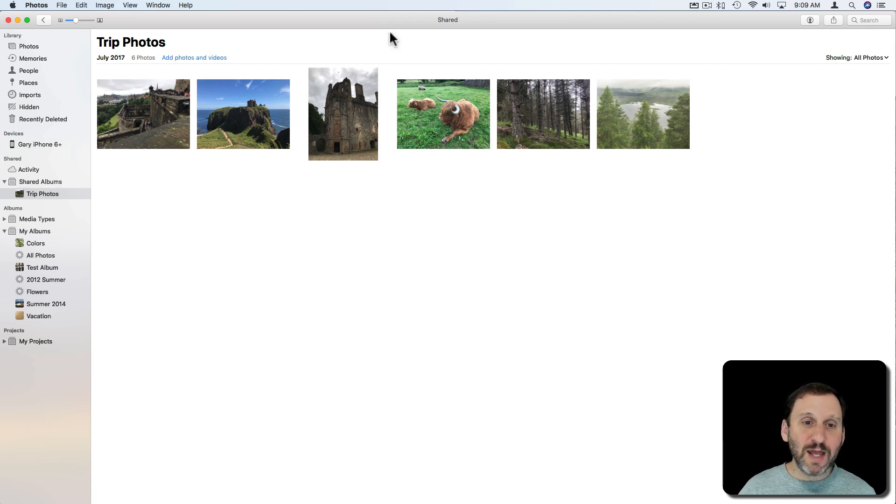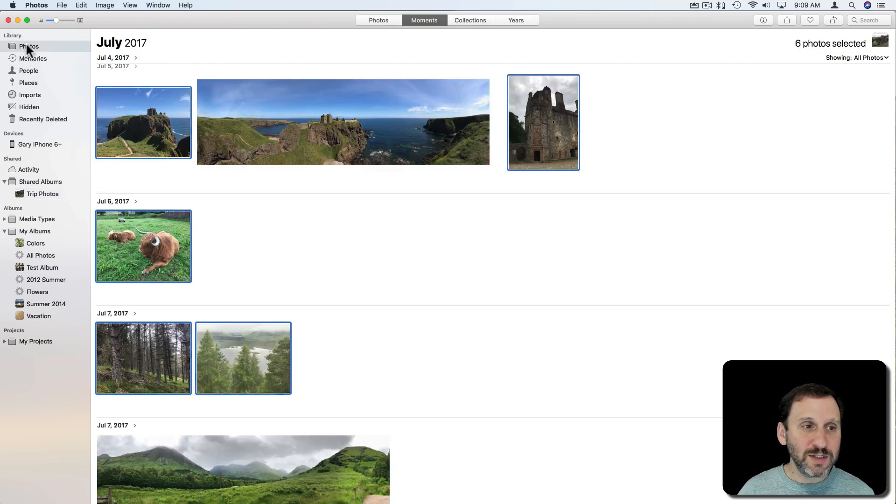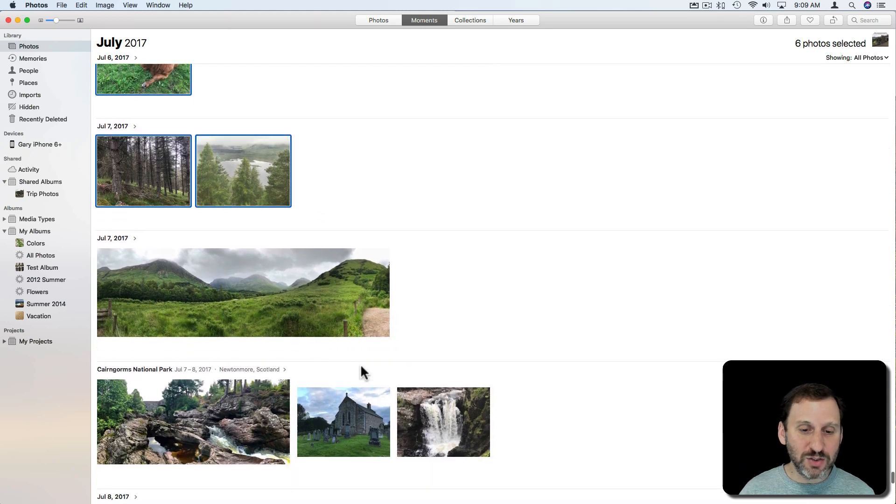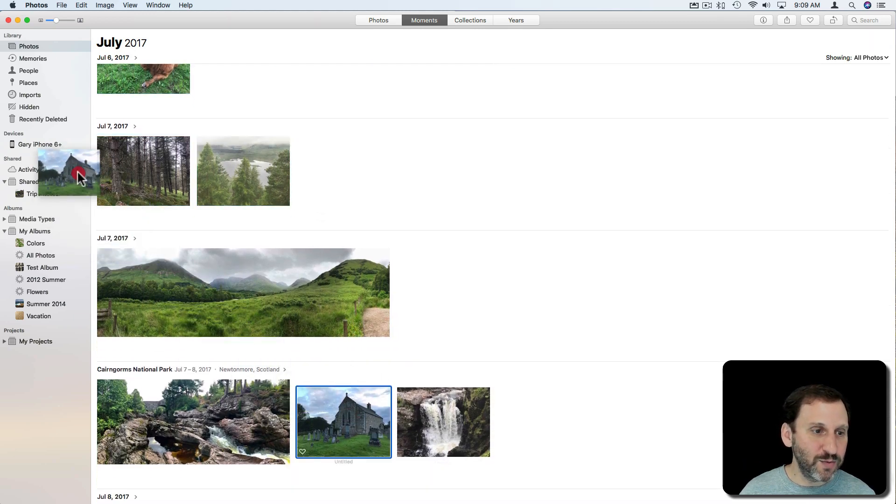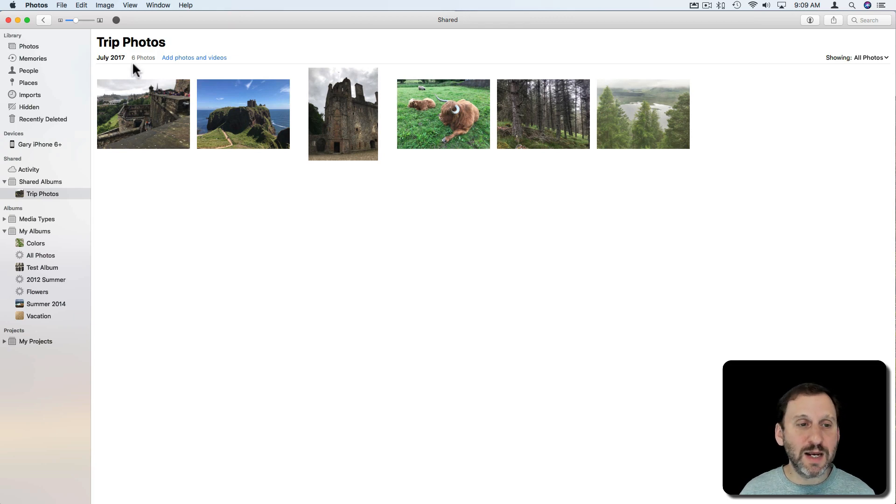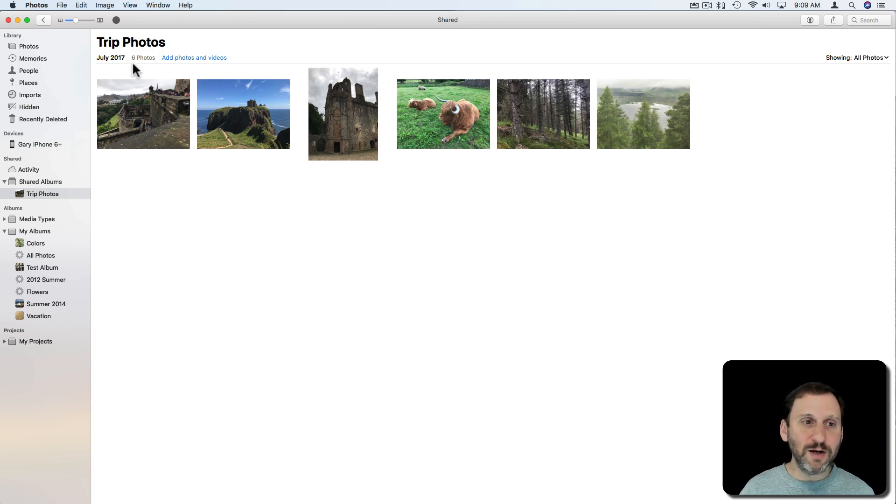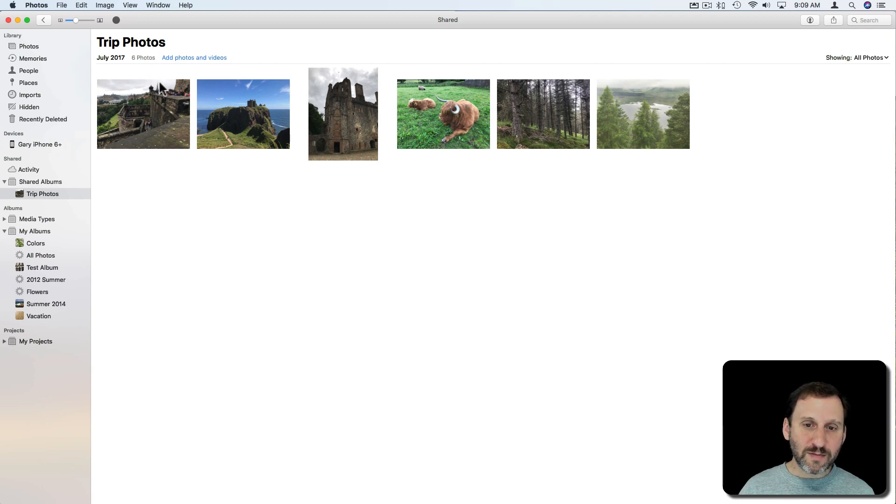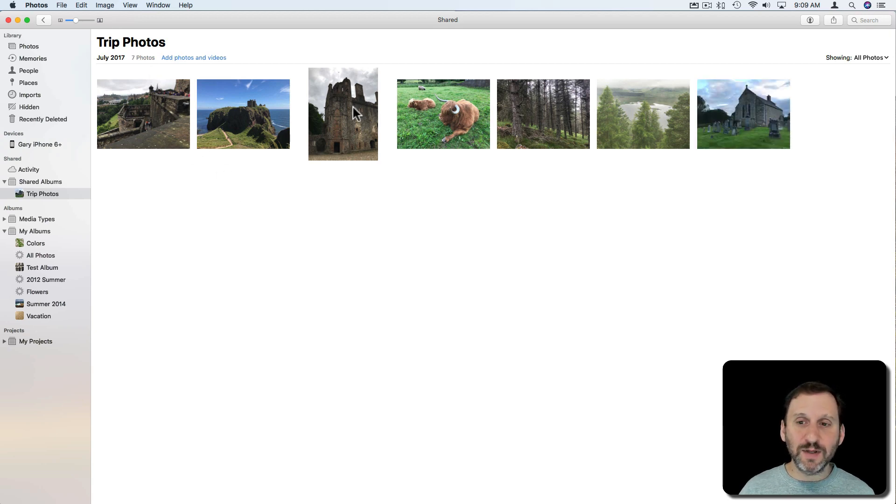Now I can easily add more photos to this. I can go to Photos and just drag and drop. Let's drag and drop this one and put it right in there. So now when I go there you can see it's going to update and add the seventh photo to it. There it goes.